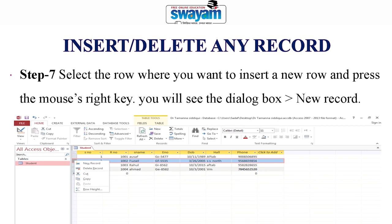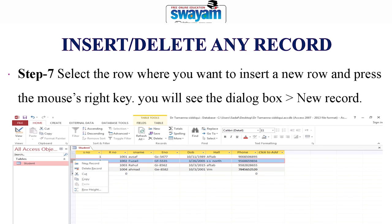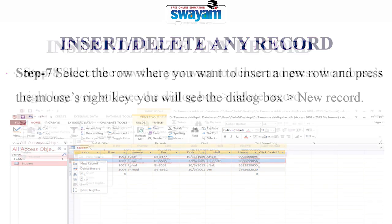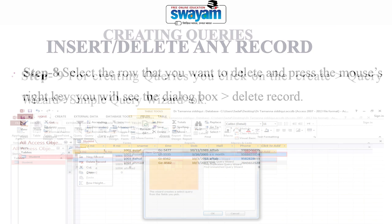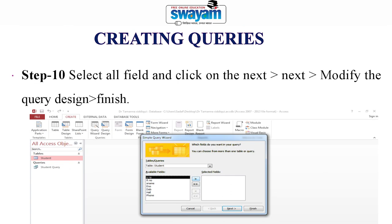If you want to insert or delete any record, select the row where you want to insert a new row and press the right mouse key — you will be able to insert a new record. Similarly, if you want to delete a particular record, select the row that you want to delete, press the right mouse key, and you will see the dialog box with the delete record option. Select this option and that particular record will be deleted. For creating a query, click on Create Query Wizard, then Simple Query Wizard, then press OK. Select all fields and click Next.